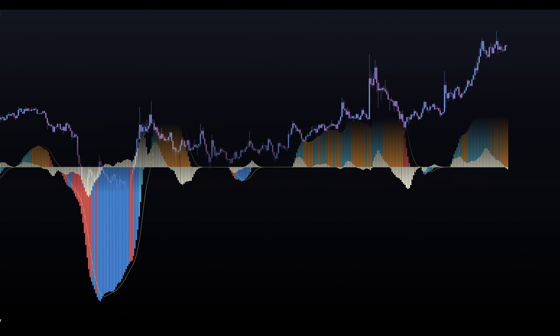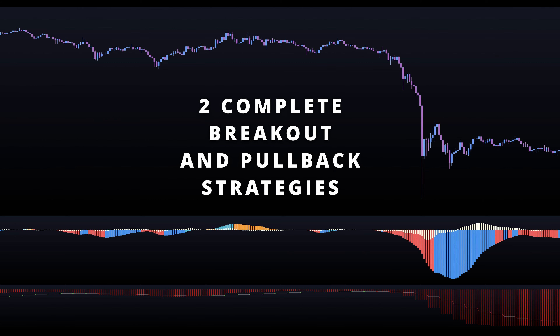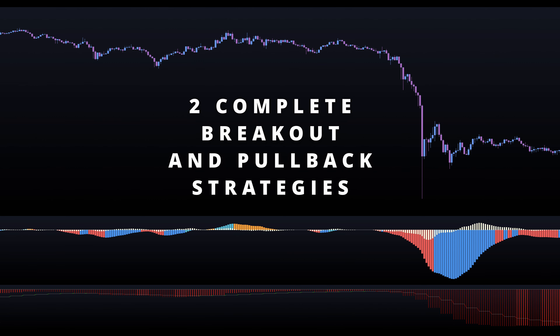In this video, we will dive into this new indicator called the PP Signal Impulse MACD and explore how it works. I'll also show you how to trade breakouts and pullbacks with it.